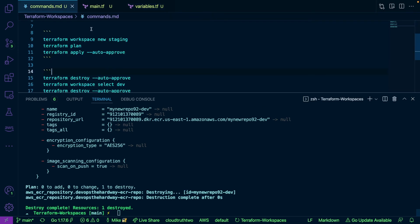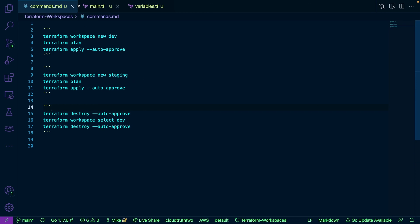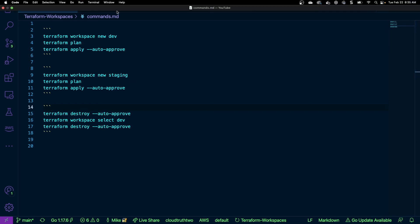And by the way everybody, the commands are right here for you. It's in the YouTube repository on my Admin Turned DevOps GitHub organization.